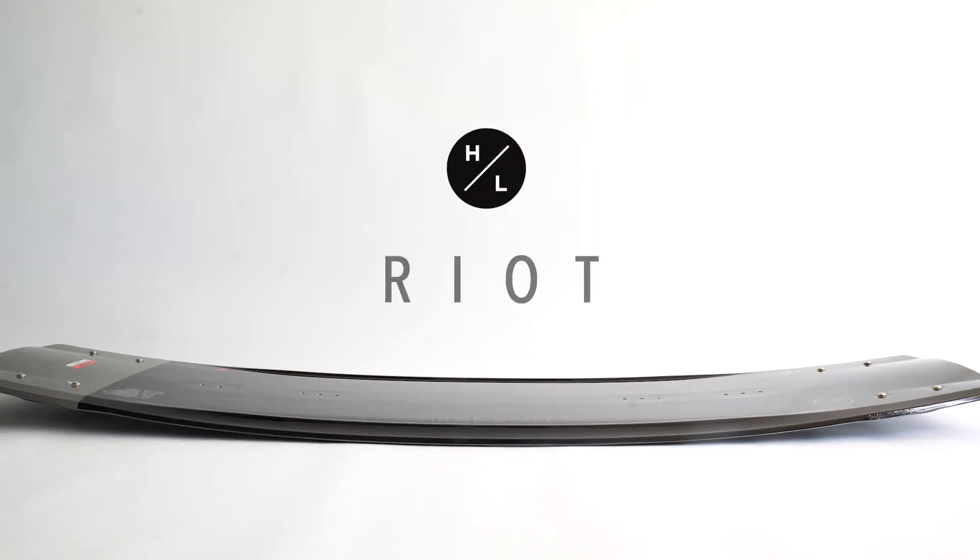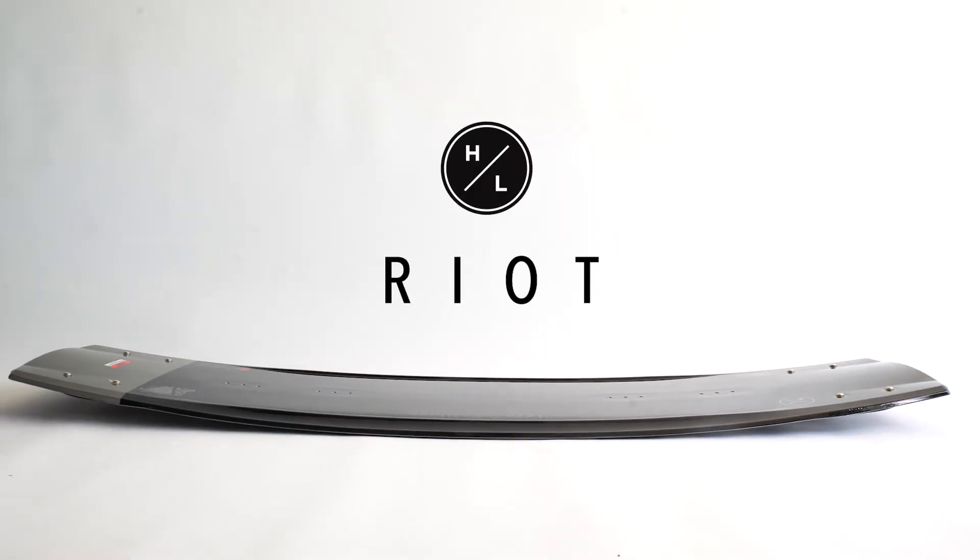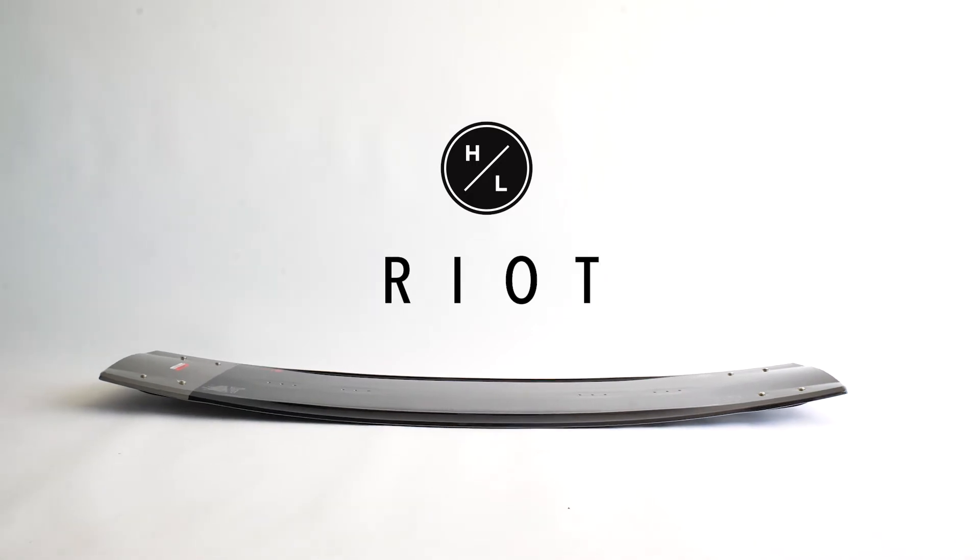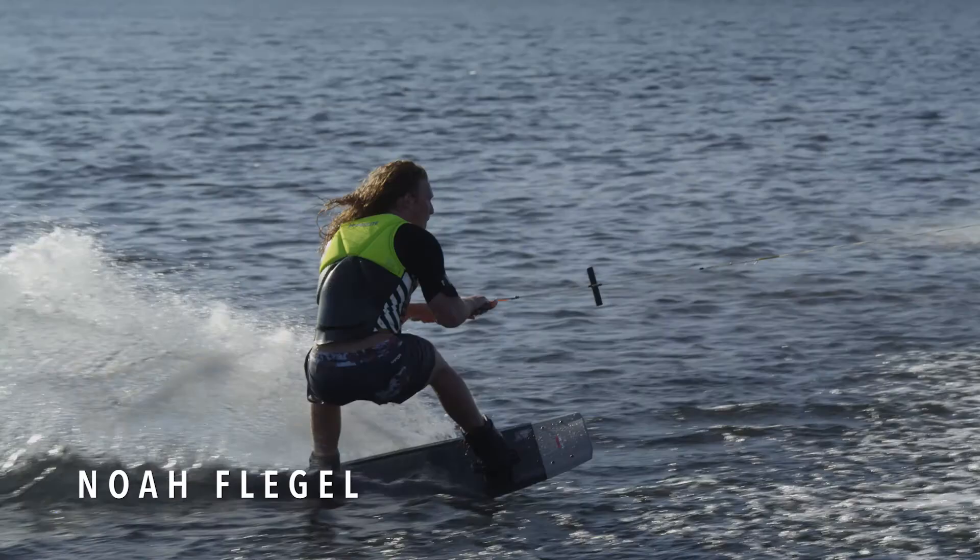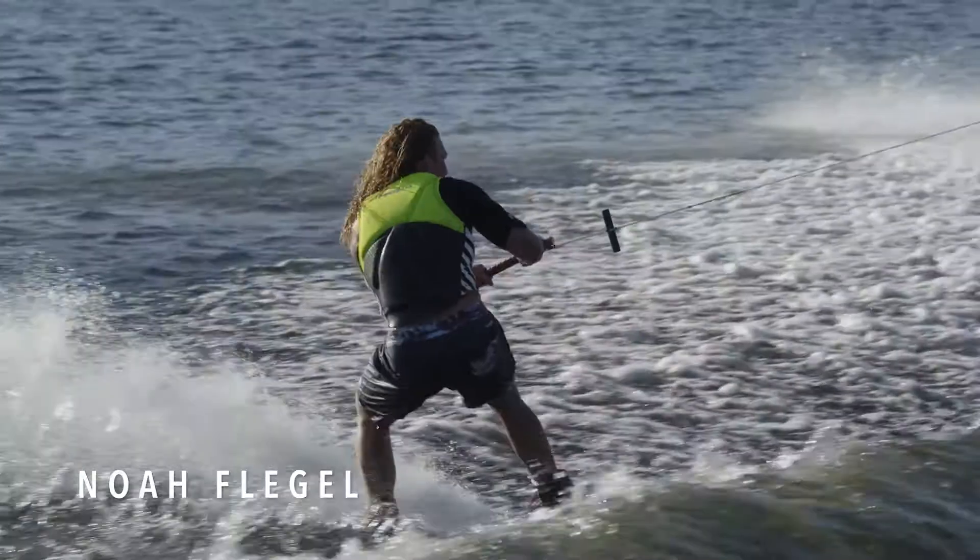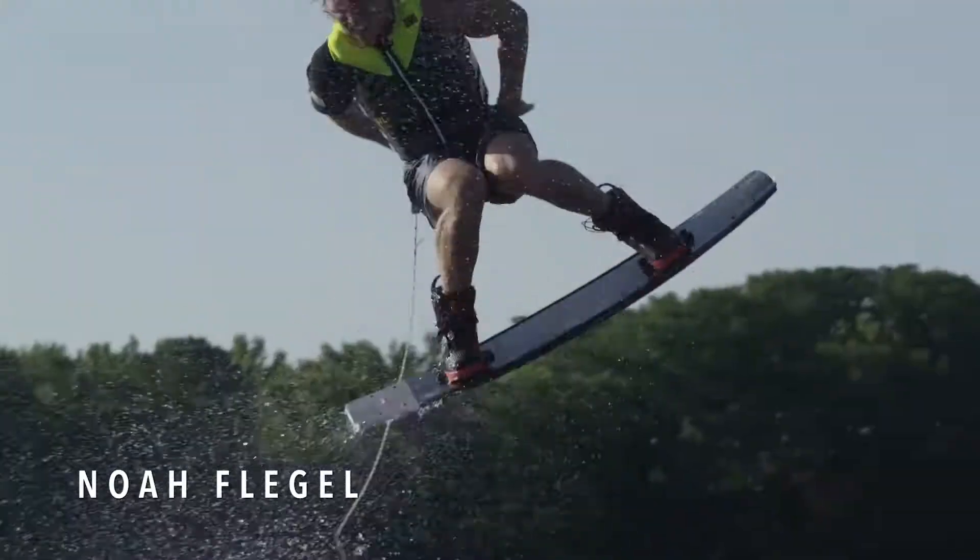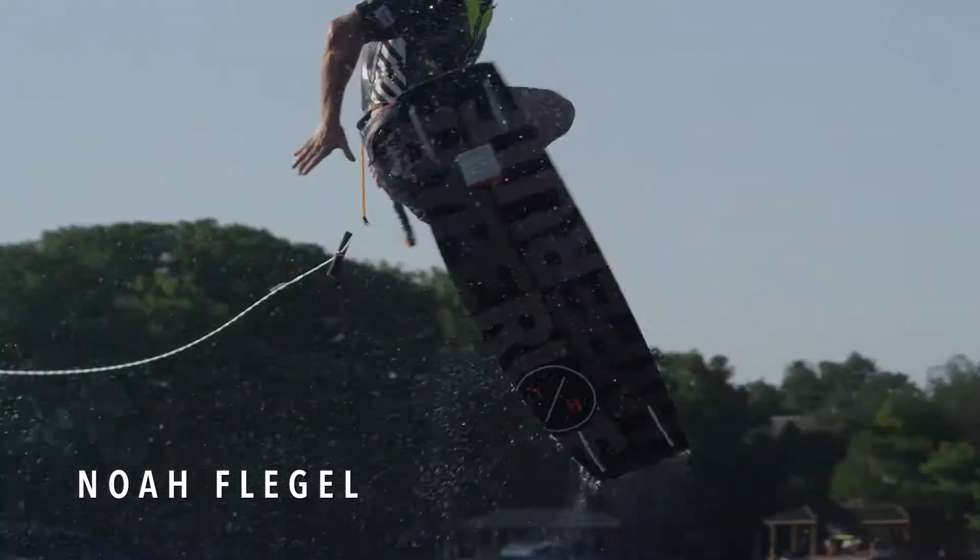The Riot project began as Noah was looking for a shape that would transition quickly from edge to edge, build speed on approach, and release cleanly from the wake to initiate every trick.